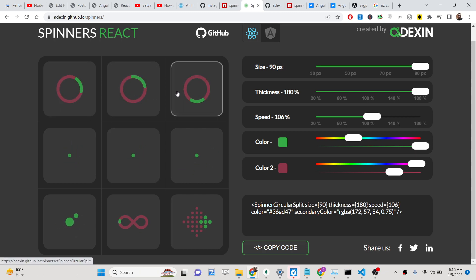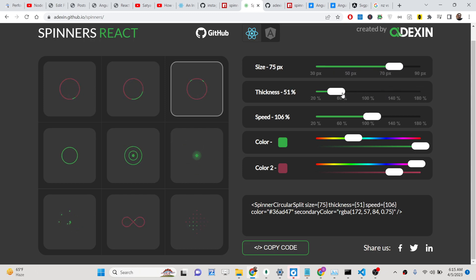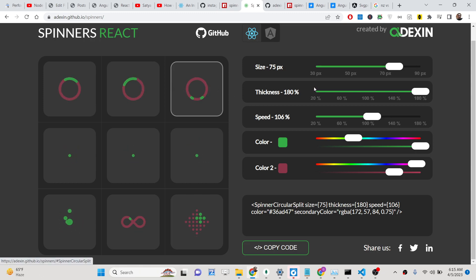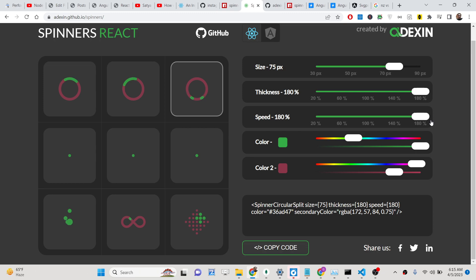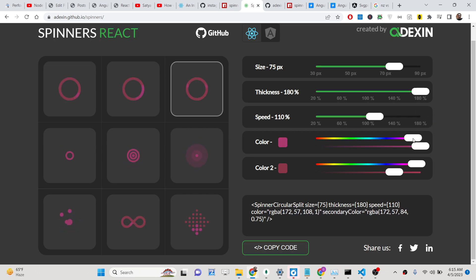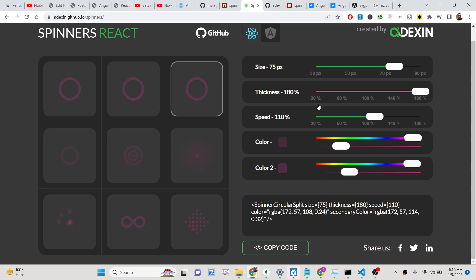You can see the live demo here — these are the progress bars and you can customize all these options. You can change the size, the thickness, the border, and even the speed of the animation. You can also change the colors — you can change any color of your choice. Depending on the values you set, it will automatically generate the code for you.